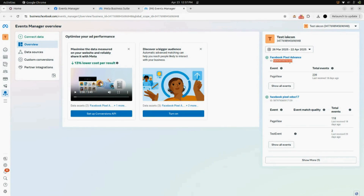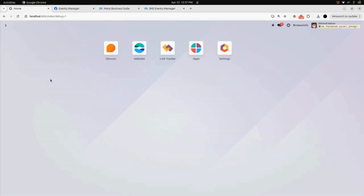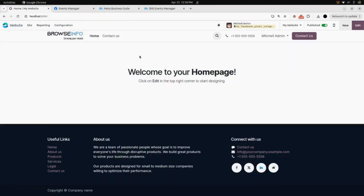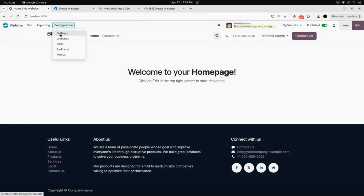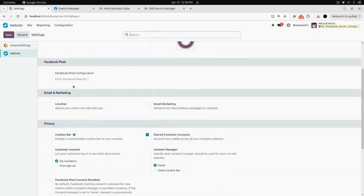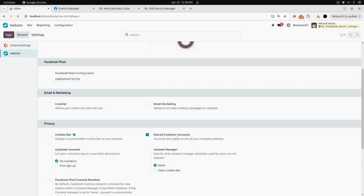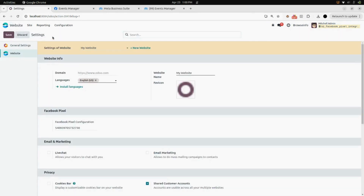You can use this copied Facebook Pixel Advanced ID in your Odoo interface. Now we will go into our Odoo interface, then navigate to the Website module. Under Configuration, go into Settings — you will find the configuration button. Click on that and select Settings. Here you will find the menu for Facebook Pixel. Enter your Facebook Pixel ID that you just copied from Facebook, and save it. After that, you can see your Facebook Pixel is configured.